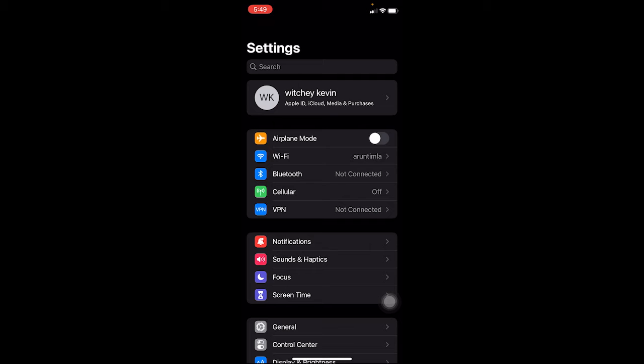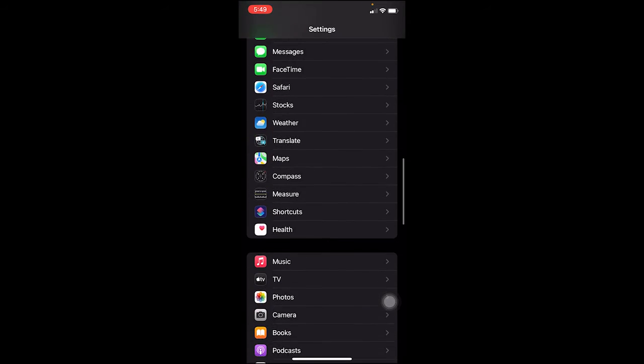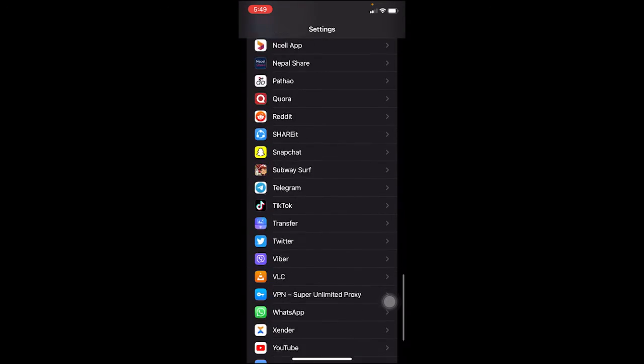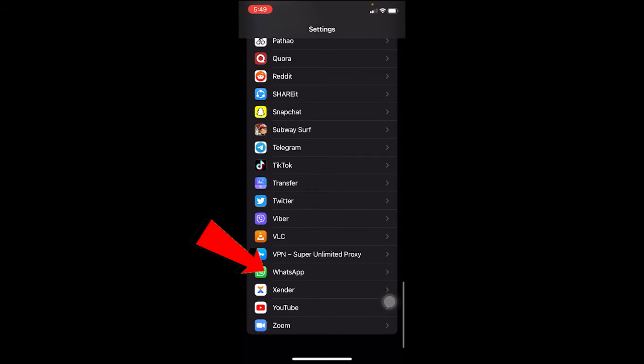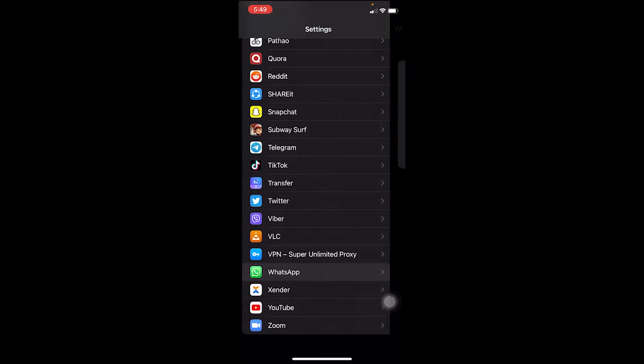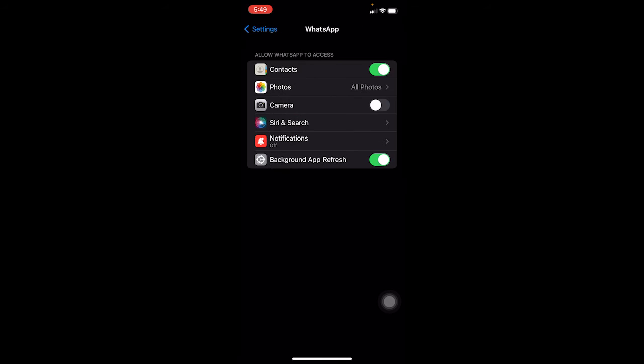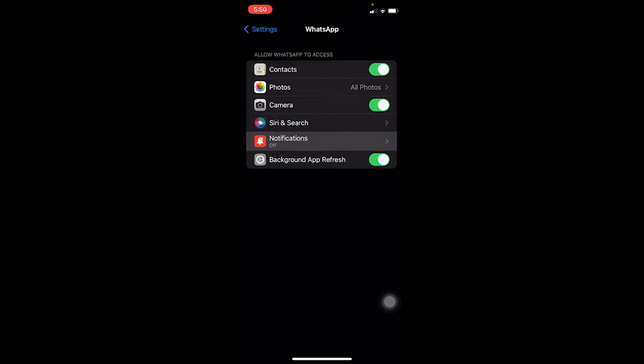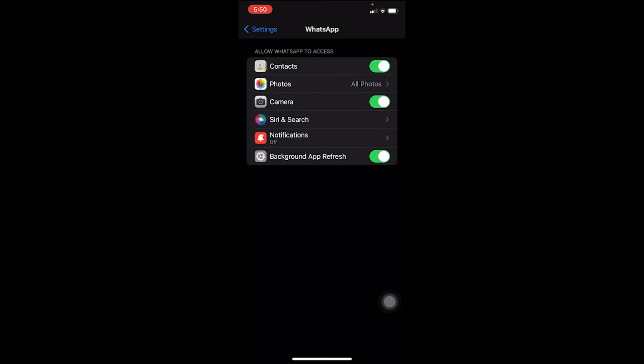Once you're here, scroll all the way down until you see WhatsApp. Once you see WhatsApp, click on it. Once you're here, make sure all of this is turned on: your contacts, your camera, notifications. Make sure all of this is turned on, and make sure your microphone access is turned on.